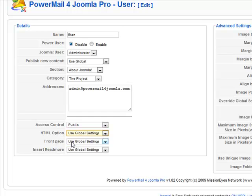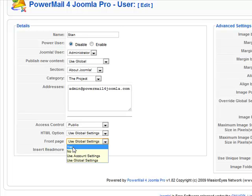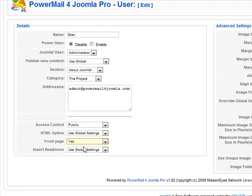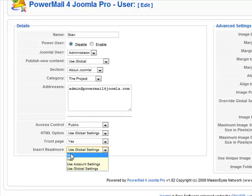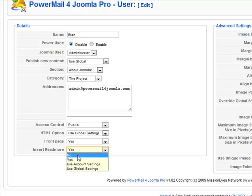You can send somebody's articles to the front page — not articles that have already been received, but this is for new articles coming in. Right now I have it on global settings and my global settings are off. But if I want this user to always go to the front page, I click yes. For read more, we have one global setting for when that read more will be placed automatically, but this would make sure that this user always gets the read more placed or never gets it placed, unless he's using a power tag, which we'll explain.